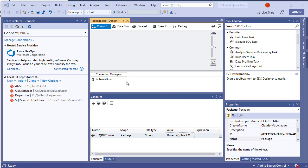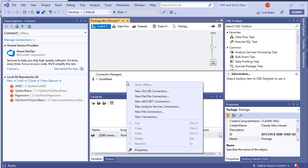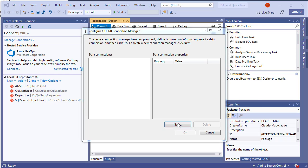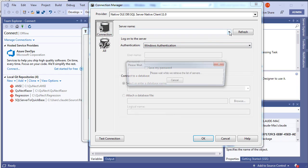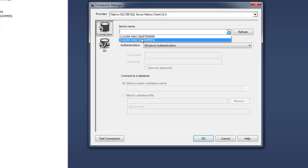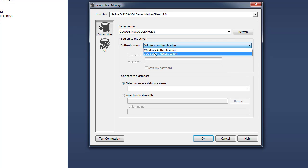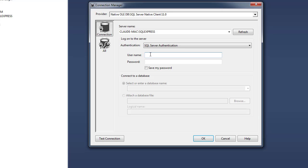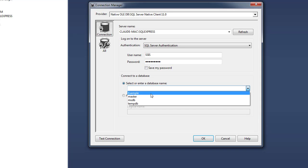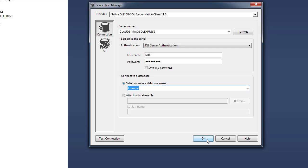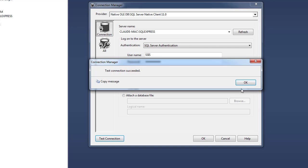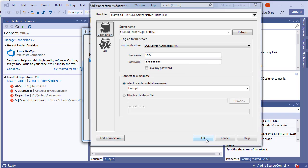Now we'll create a connection to SQL Server. Right-click in the Connection Managers pane and choose New OLE DB Connection. Click New, choose the server, use SQL Server Authentication with a username of 'SSIS' and a password, then choose the database. Click Test Connection to confirm everything is working, then click OK.